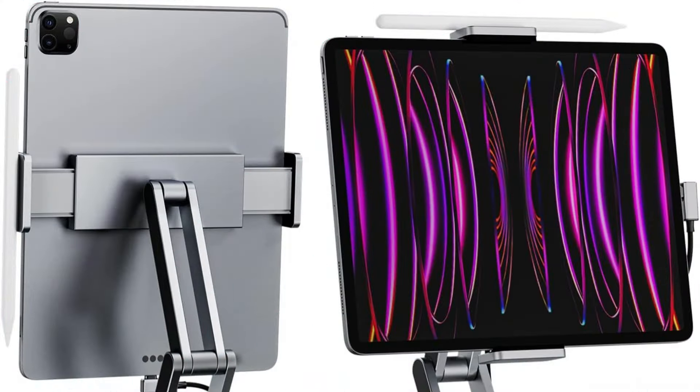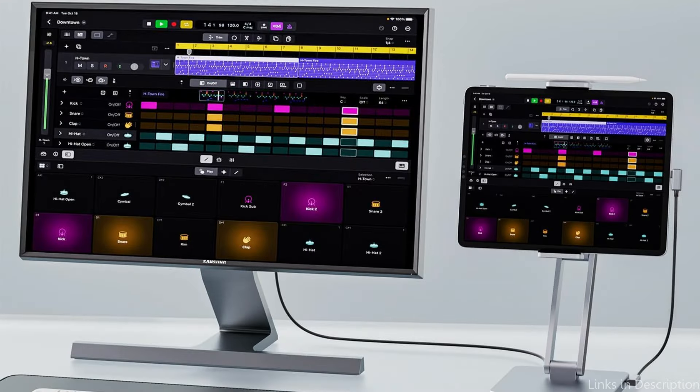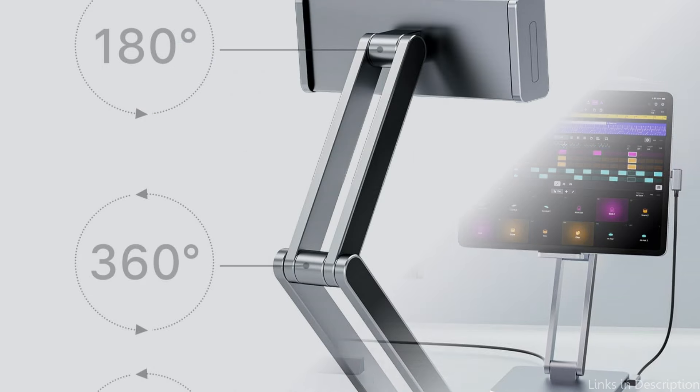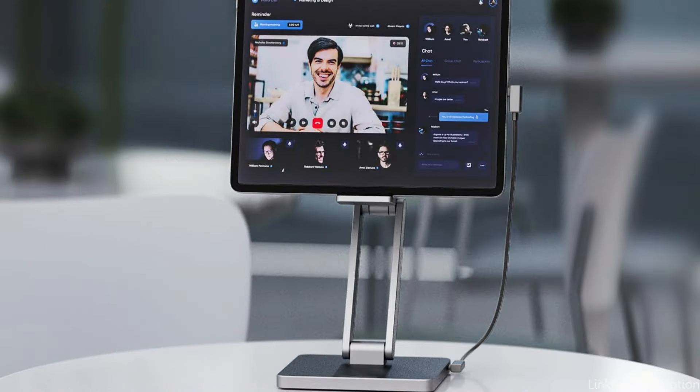SD slash microSD slots, 3.5mm audio jack, USB-A and USB-C connections, and other features, Magub 3 smoothly transforms your iPad Pro into a flexible workplace.